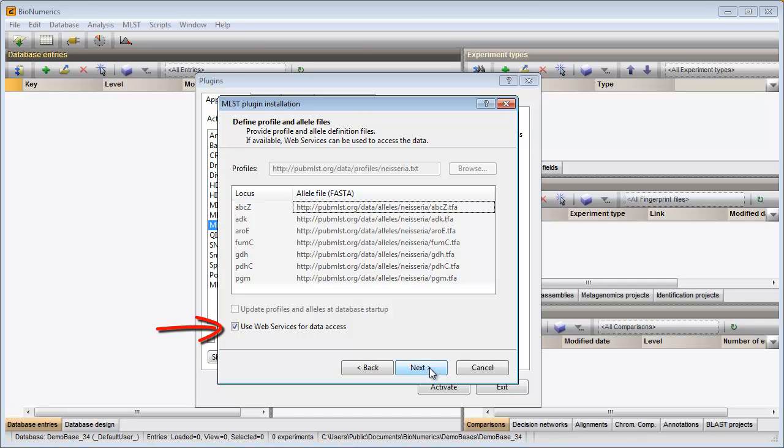When this option is unchecked, all online available information will be downloaded in the Bionumerics database and will be used when updating MLSD information for your samples.